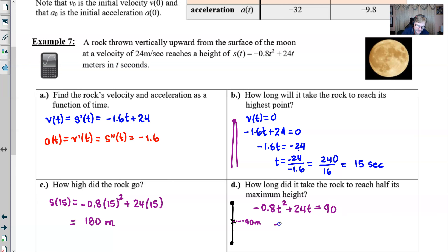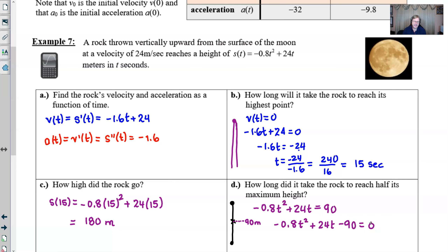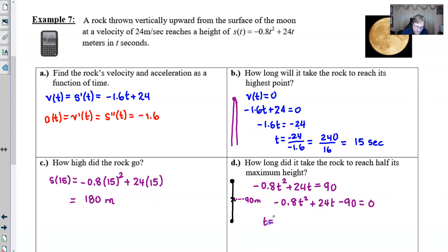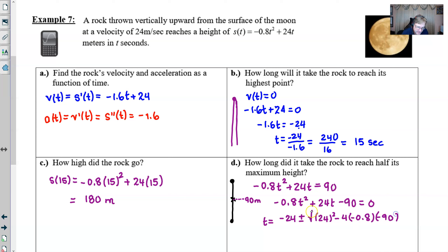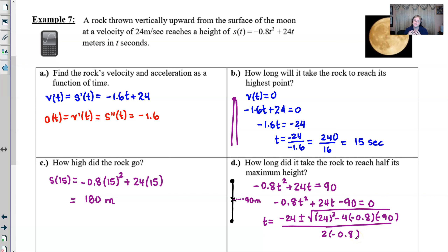To solve this, I know it doesn't factor nicely, so we set it equal to zero: -0.8t² + 24t - 90 = 0. Then we use the quadratic formula: t = [-b ± √(b² - 4ac)] / 2a, where b = 24, a = -0.8, and c = -90. Plugging in: t = [-24 ± √(24² - 4(-0.8)(-90))] / (2 × -0.8). The quadratic formula is messy but any scientific calculator can handle it.